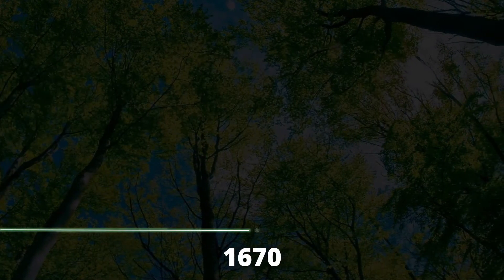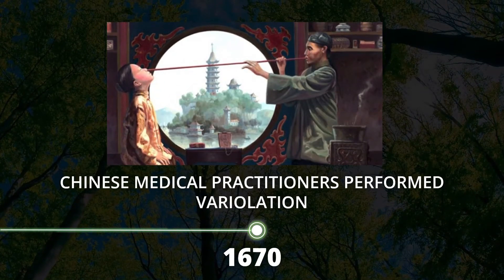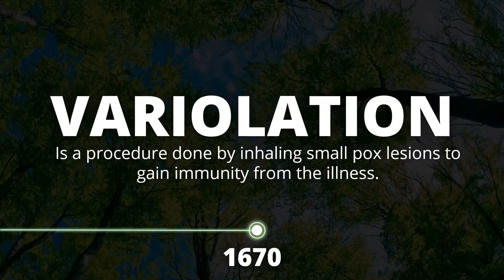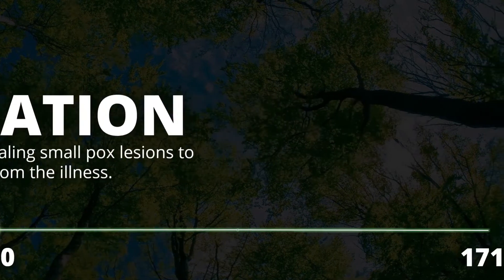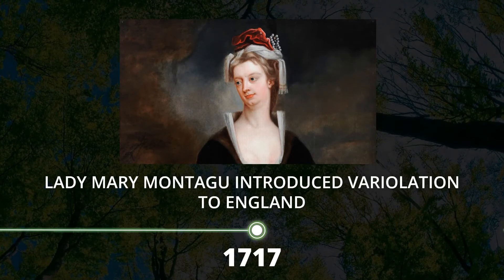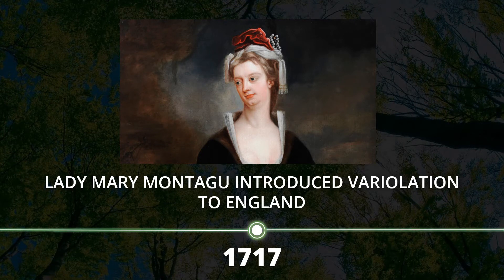In 1670, variolation was a method used by Chinese medical practitioners to immunize an individual against smallpox. This method was performed by inhaling smallpox lesions to gain immunity from the illness. It was then introduced to England by the poet Lady Mary Montague, best known for her letters from the Ottoman Empire. She first witnessed variolation in Constantinople in 1717, which she mentioned in her famous letter to a friend.